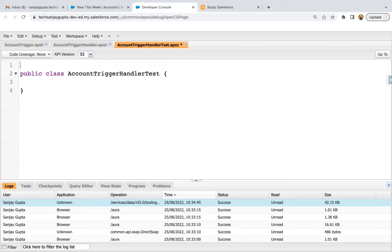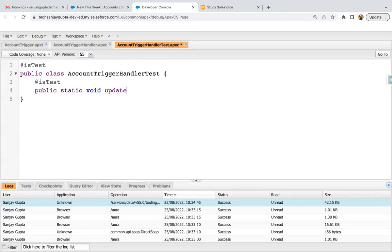When you implement a test class, you need to use the @isTest annotation before the class, and for any methods you create you also need to write the @isTest annotation. Here I'm writing the method update rating test. Inside this test class, first we need to create the data, then apply DML, then query the record to check whether it was properly updated by the trigger, and then apply assert.